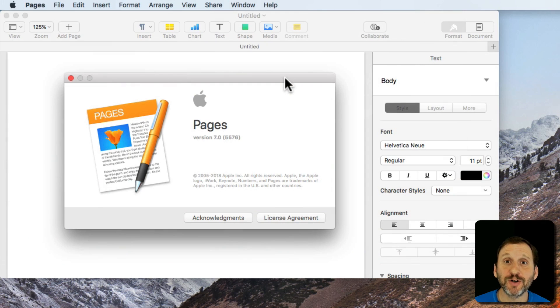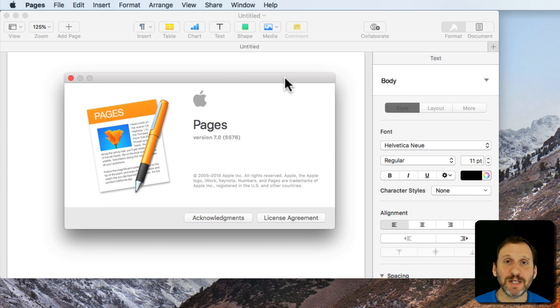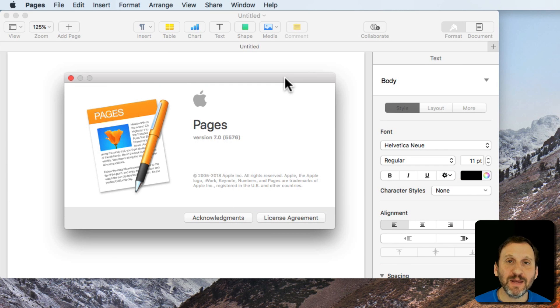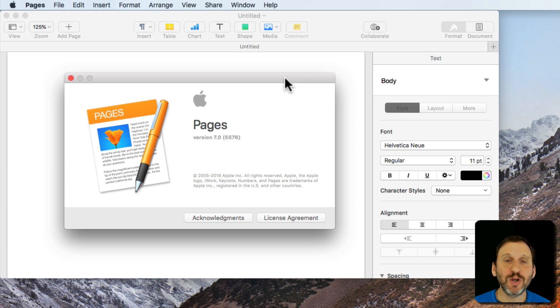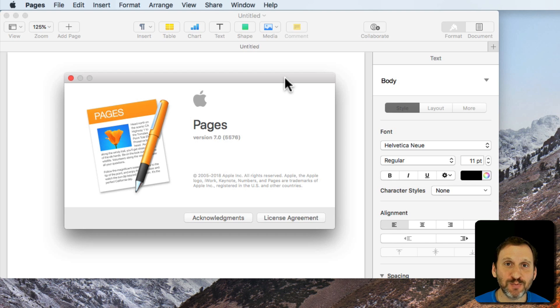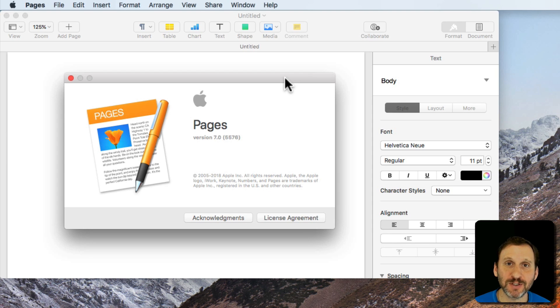An interesting new feature of Pages, Numbers, and Keynote that was just added is the ability to have image galleries. This is where you can put more than one image in a space and flip through them like a little slideshow.